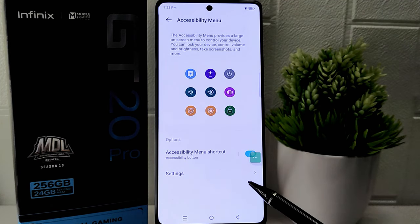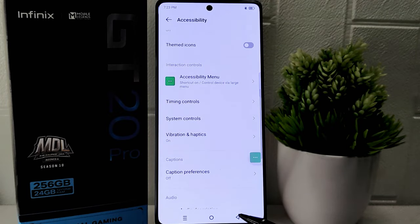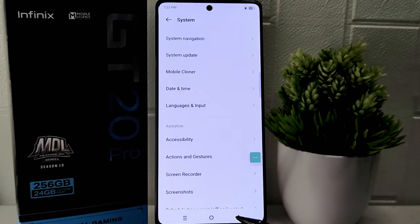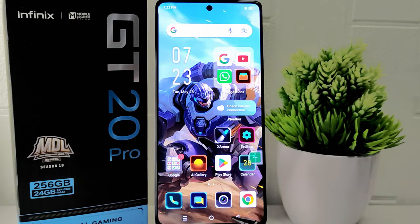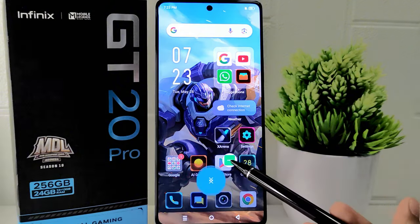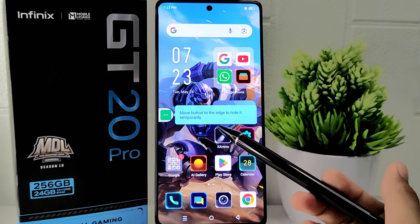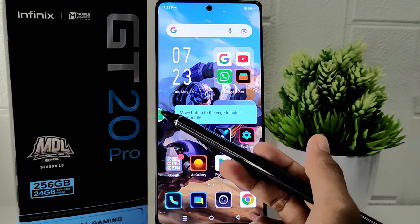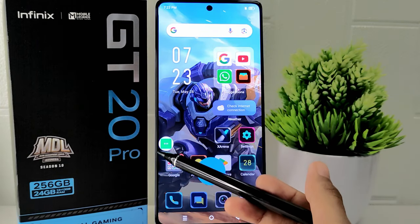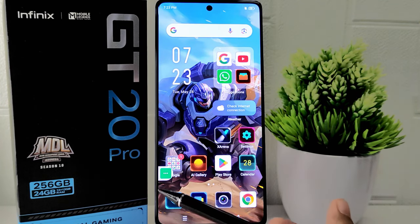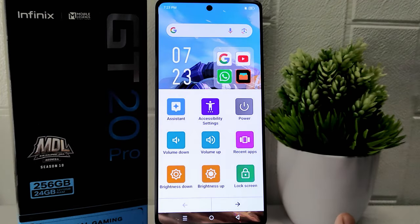These features support users with visual impairments, motor disabilities, or other accessibility requirements. That's the tutorial on how to enable accessibility on the Infinix GT20 Pro 5G device. If you found this video helpful, don't forget to like and subscribe.